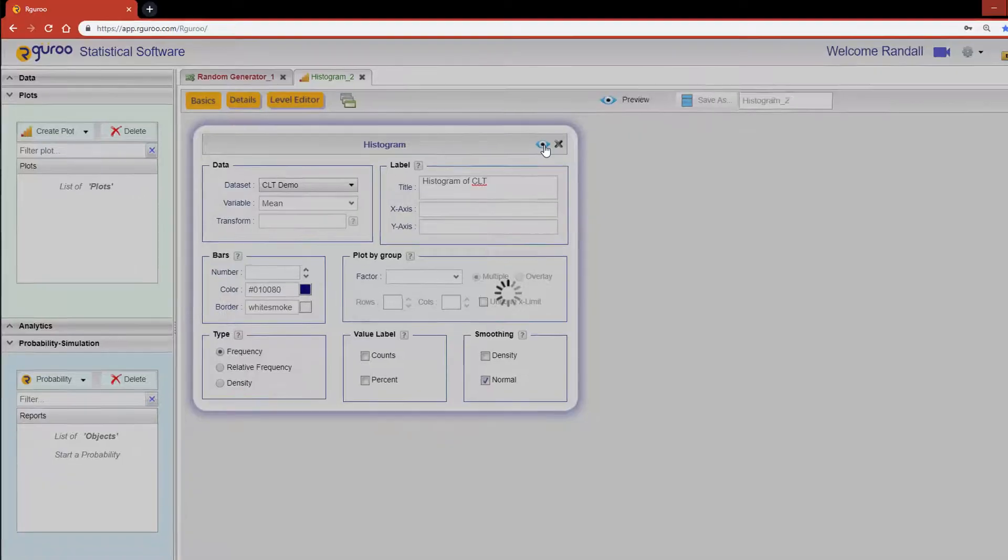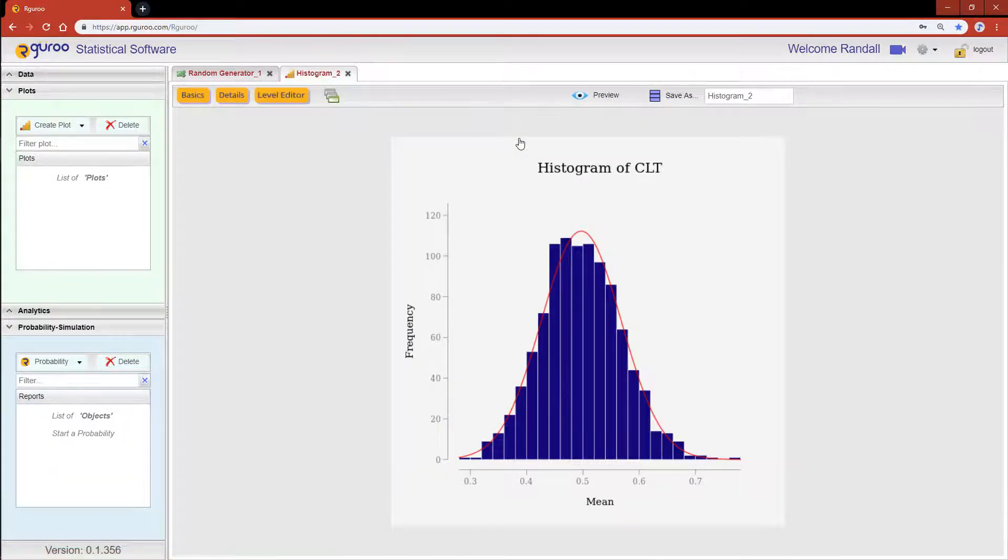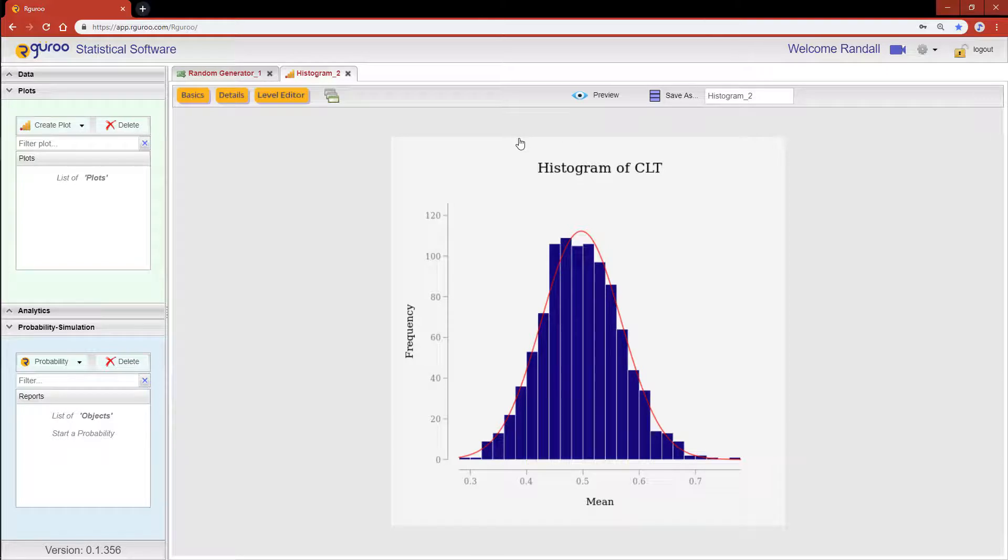This visual makes it very easy to see that the 1000 sample means from an exponential distribution form a normal distribution. We have now shown the central limit theorem in action.